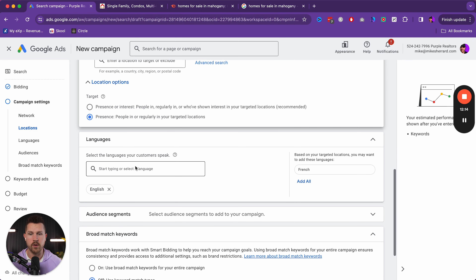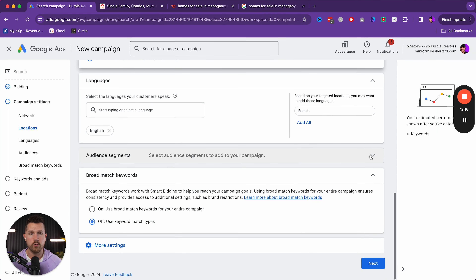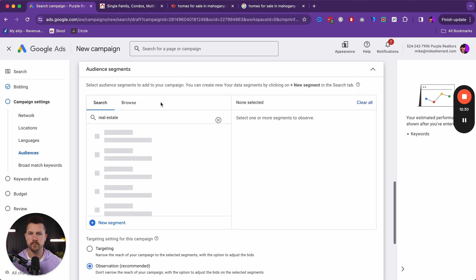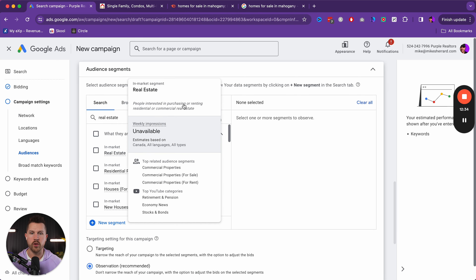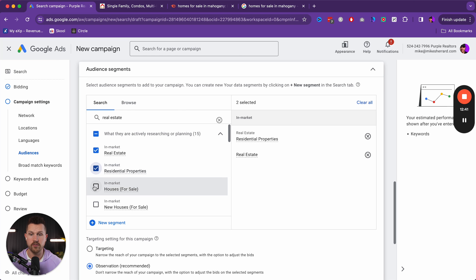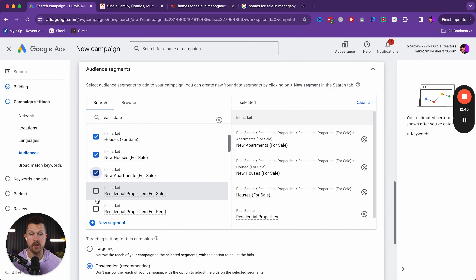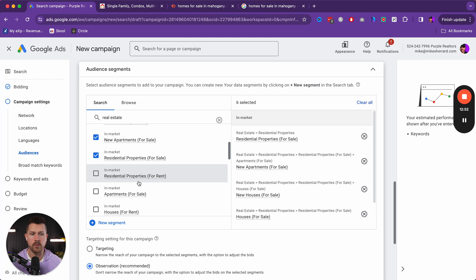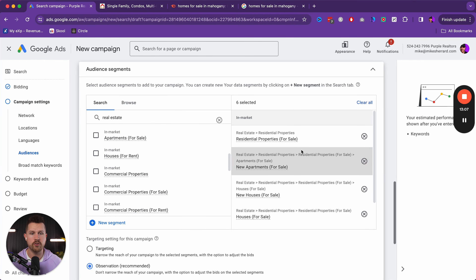For location options, I like to go to Advanced Search and type in Calgary. If you know there are people moving from nearby cities like Airdrie, Chestermere, or Okotoks, you can include those too. For presence or interest, while Google recommends 'presence or interest,' I actually prefer 'presence only — people in your target locations regularly.' Sometimes 'shown interest' can include people just planning a vacation here, whereas 'presence' targets people who actually live here.